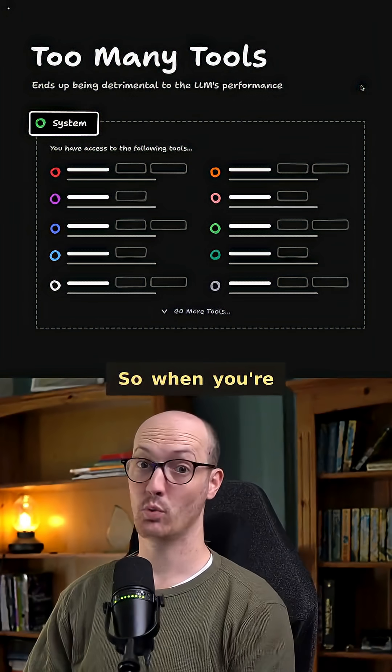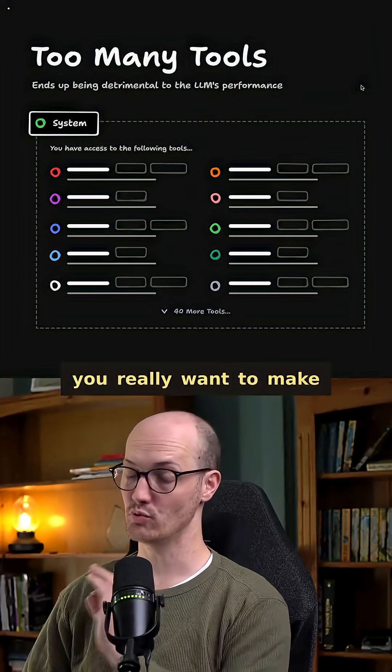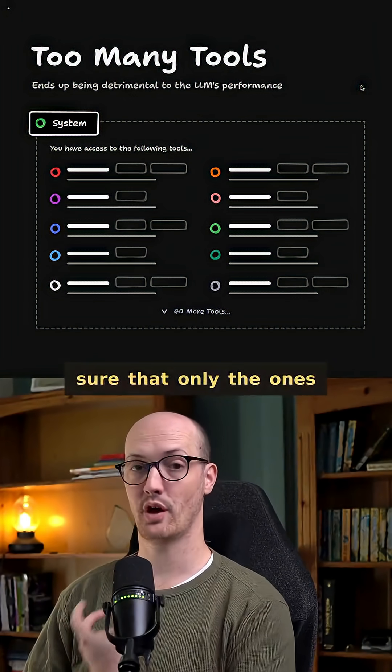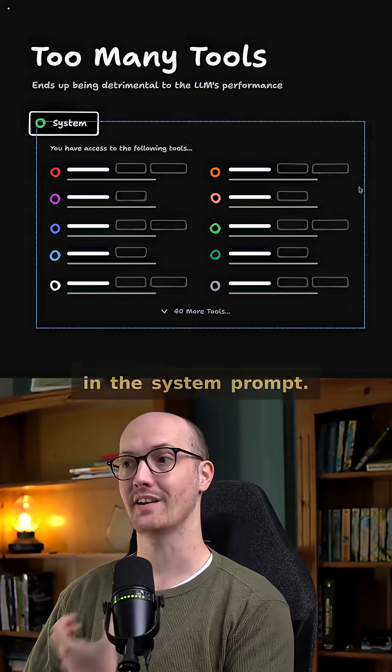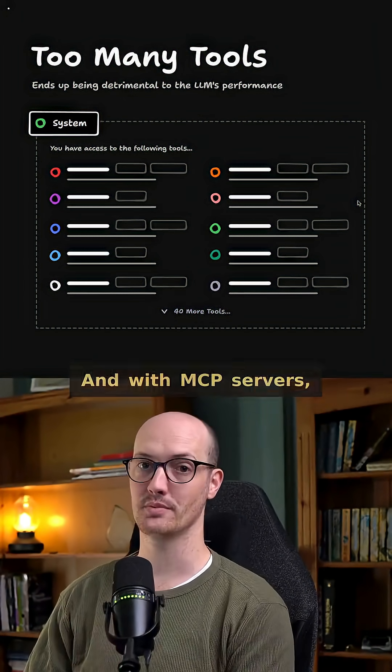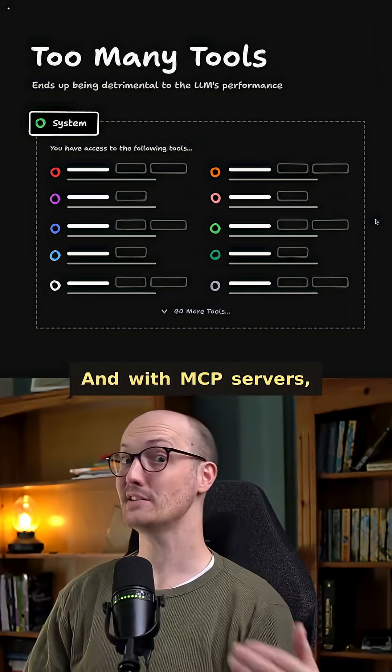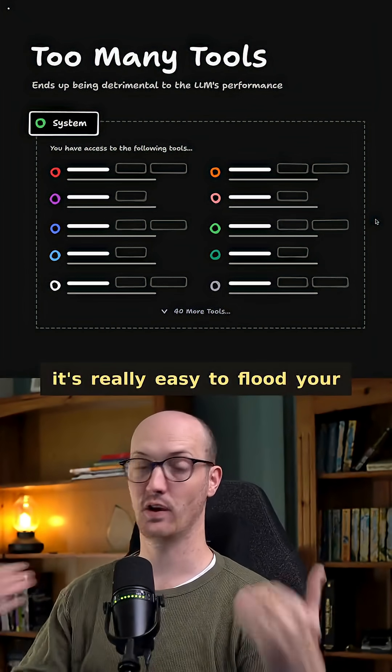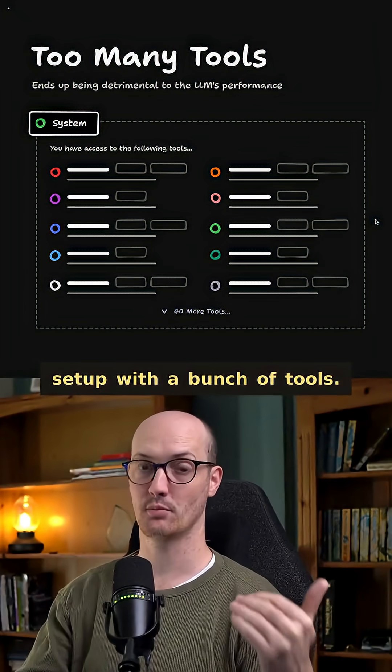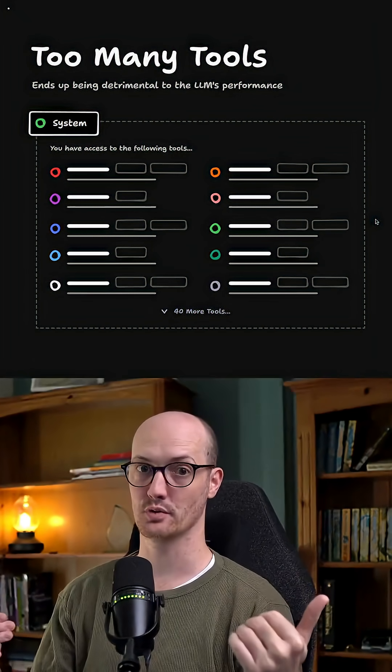So when you're working with tools, you really want to make sure that only the ones that are needed are in the system prompt. And with MCP servers, it's really easy to flood your setup with a bunch of tools.